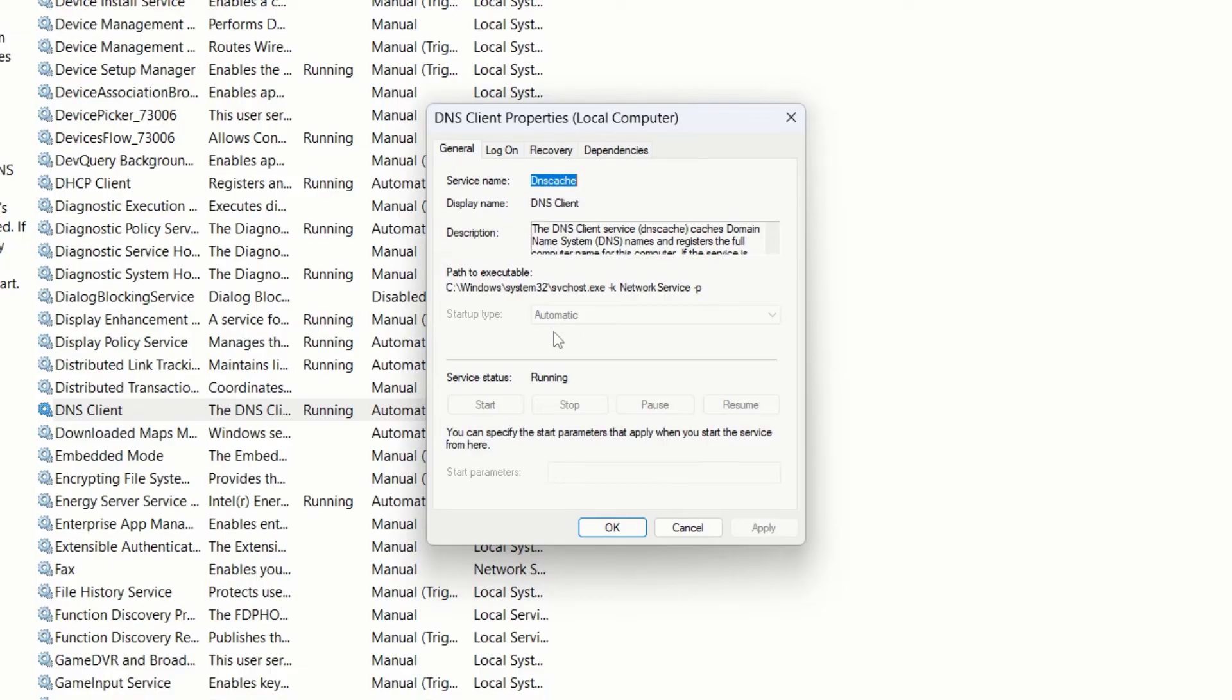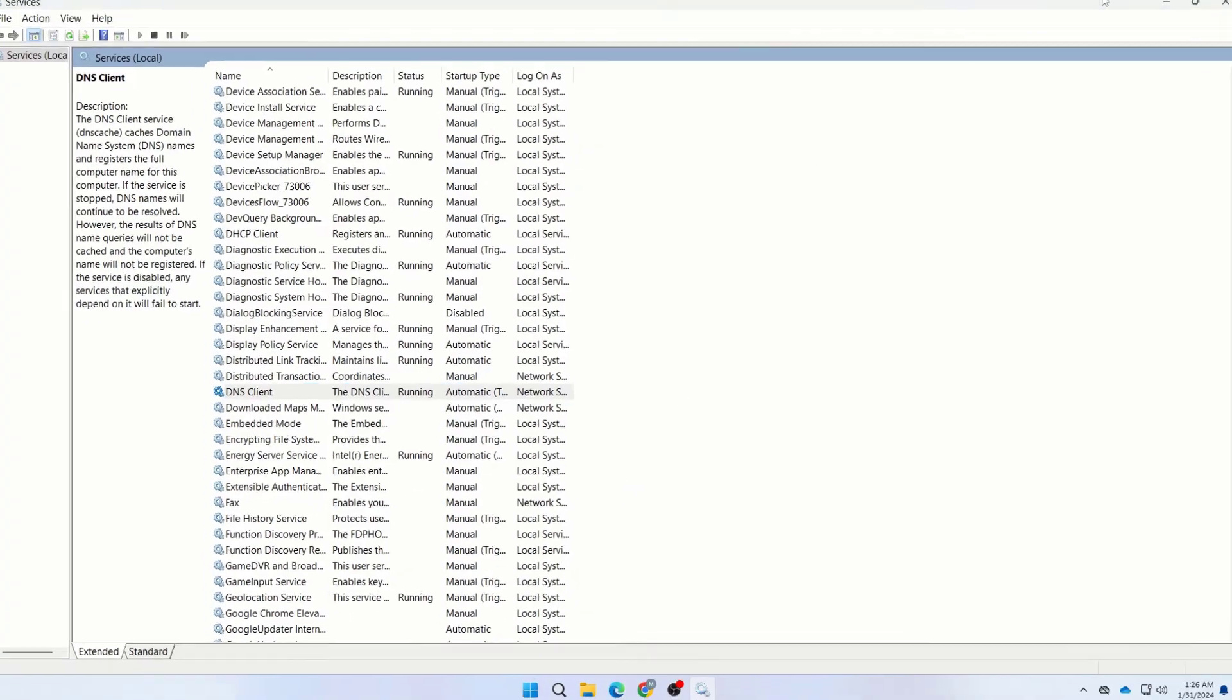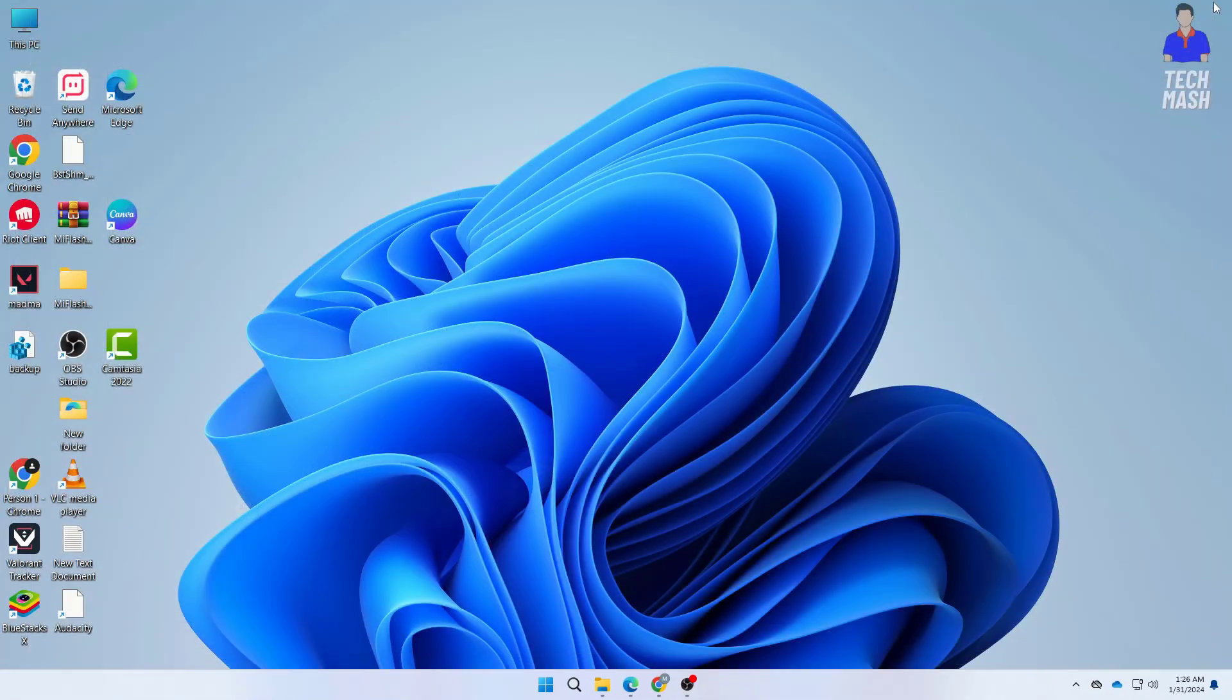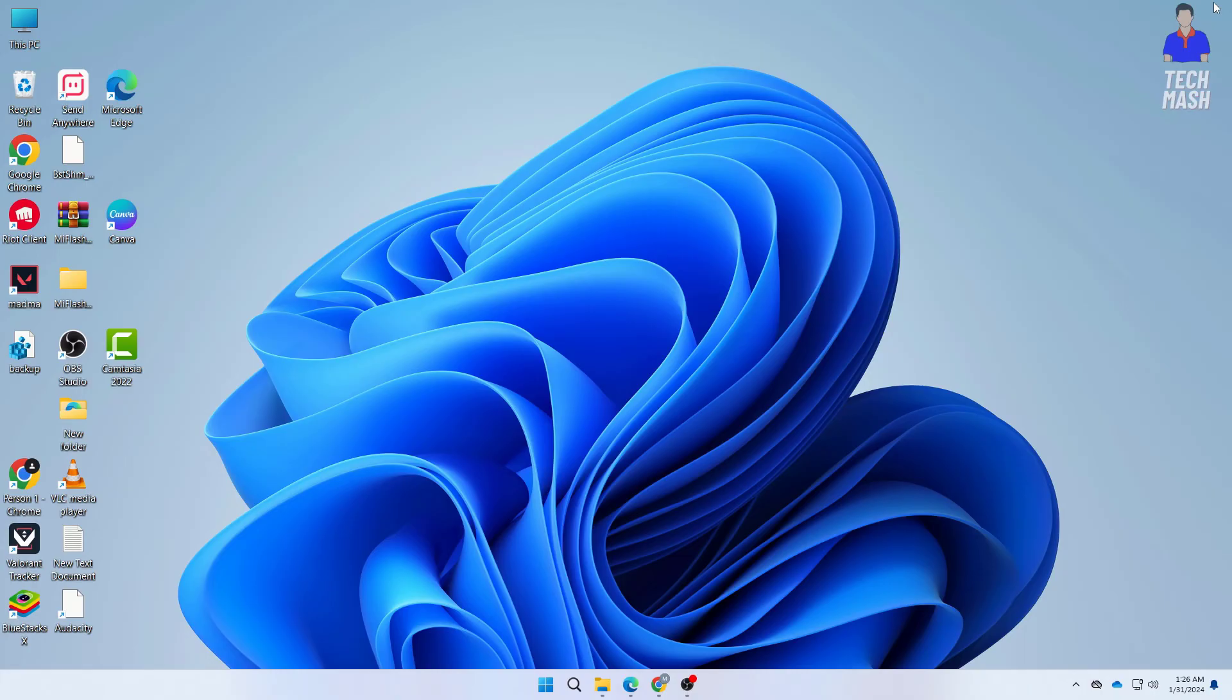The startup type should be selected to Automatic, then click Start, hit Apply, and hit OK. If it is already selected to Automatic, then you are good to go. After trying all of these steps, make sure to restart your computer.